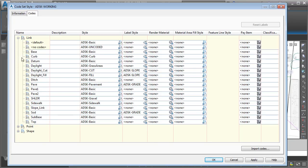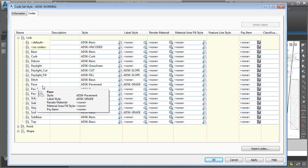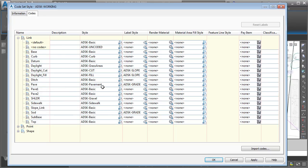Right here, we can see all of the link codes that are defined in this code set style. Basically, what I'm going to do is assign render materials to my desired link codes. So, if I wanted the pavement rendered as asphalt, I'm going to find that pave code, and then I'll move down to the Render Material column.